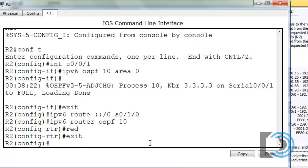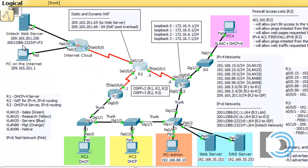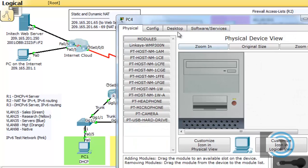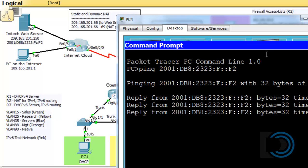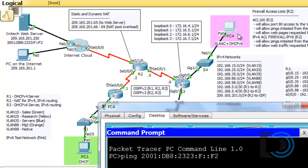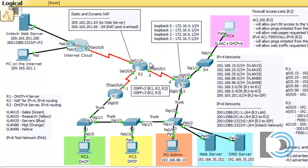Now let's verify. The instructions say we should be able to ping the Inatech web server's IPv6 address from PC4. I open PC4, go to desktop, command prompt, and ping 2001:db8:2323:f::f2. I'm getting replies — echo requests and echo replies all the way from PC4 to the Inatech web server past the internet cloud at its IPv6 address. OSPF version 3 is working nicely, and R2 and R3 are sharing IPv6 routing information. Now it's time to move on to step 7.